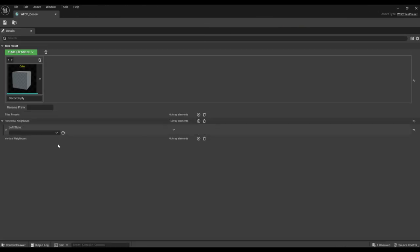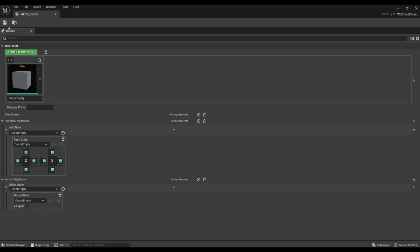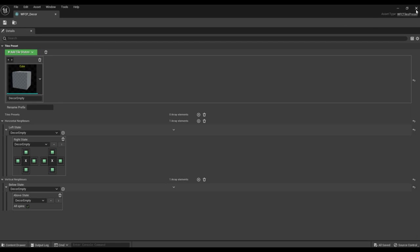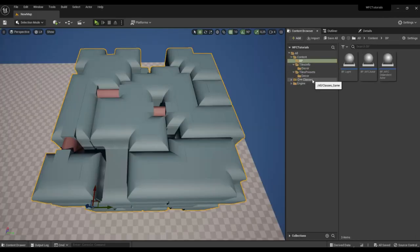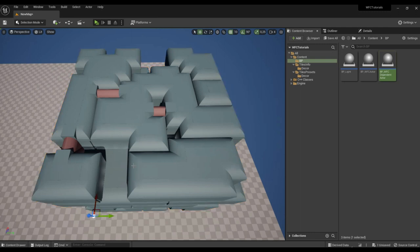It will be adjacent to itself horizontally and vertically. Let's transfer the created actor to the stage.